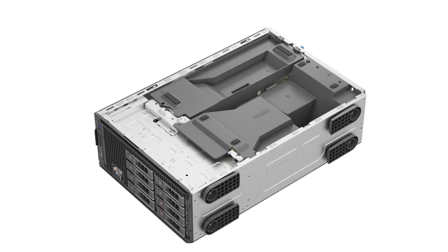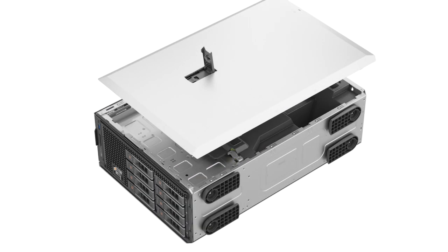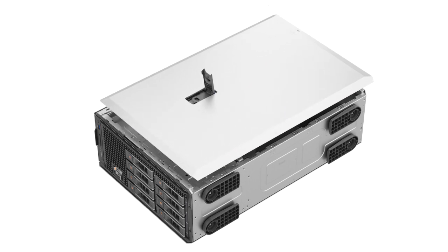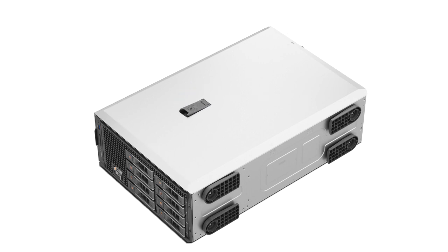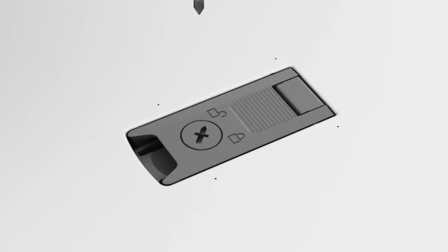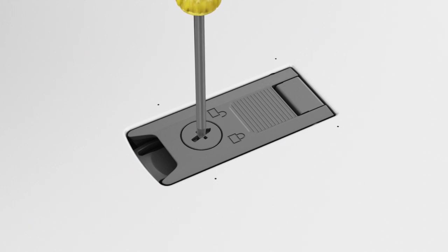Replace the system cover. To do this, first place the cover into its position on the system. Lower the latch to engage the cover into the system. Then, rotate the lock on top of the system cover to the lock position.